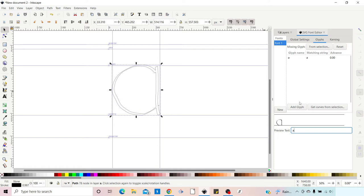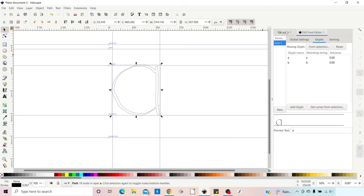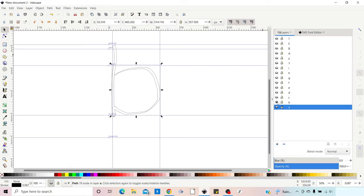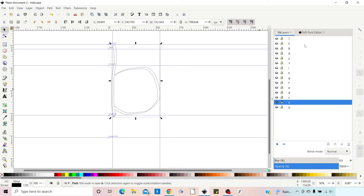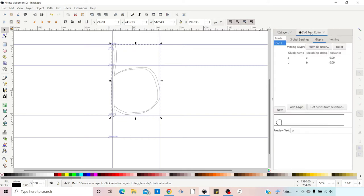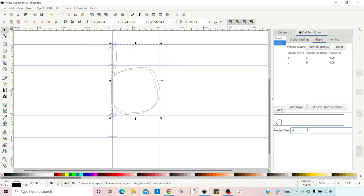Next we add another glyph — click Add Glyph, set the Match String to 'B'. We come into Layers, hide Layer A, make Layer B visible, click off, then select our B path. Back in the SVG Font Editor, making sure the font and glyph are selected, we click Get Curves From Selection. Now when we type B, we've got our B. We just carry on doing this for each of our letters.